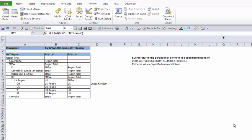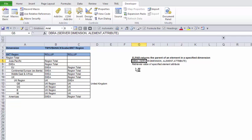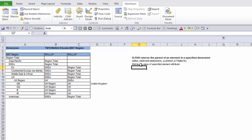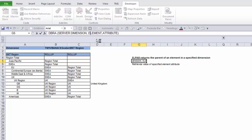I'll be telling you how to get an alias of an element, retrieving it directly from the cube. The name of the function we'll be learning today is DBRA. The arguments you need to pass are pretty much the same: server, semicolon, dimension, and then you need to pass the element.